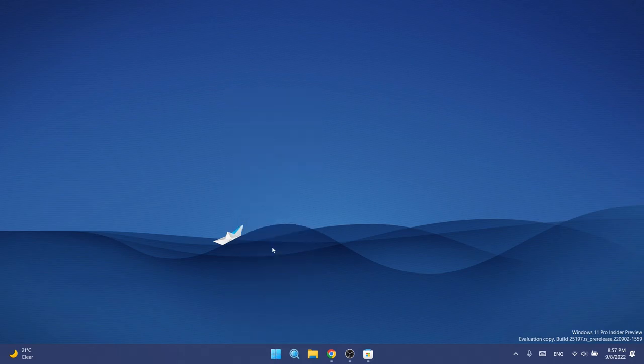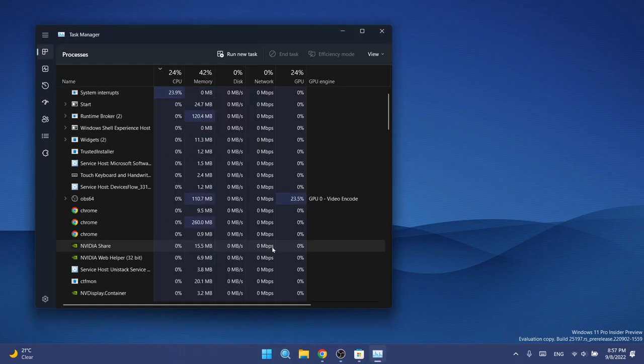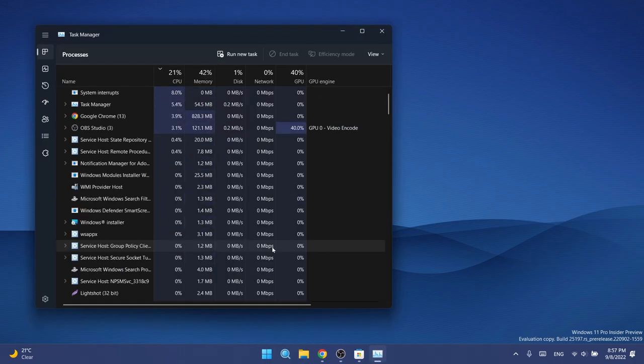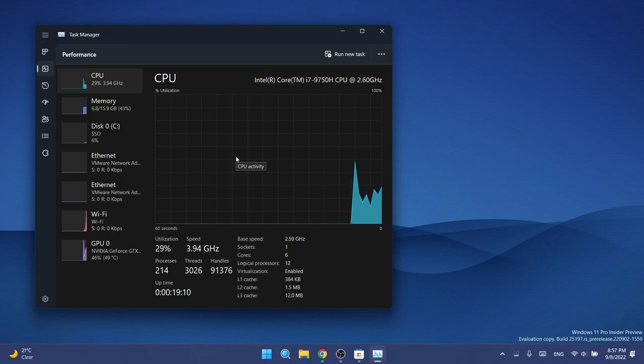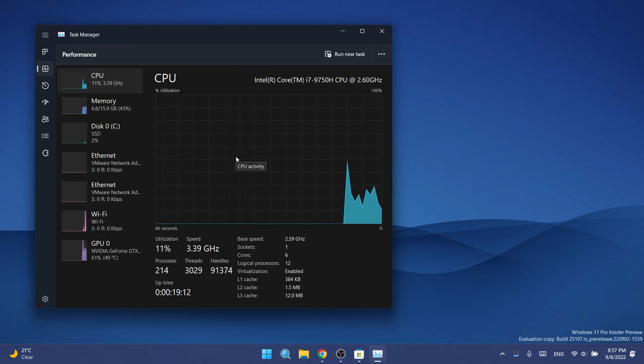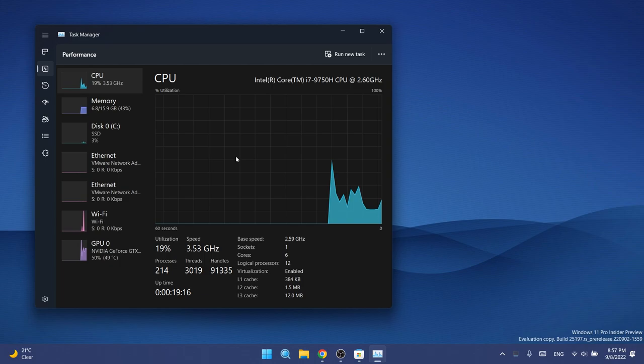Regarding the Task Manager, we also have some fixes. For example, they fixed an issue impacting Task Manager reliability, and also if graphs have been hidden on the performance page, the circles used to identify each of the different sections should be less blurry now.